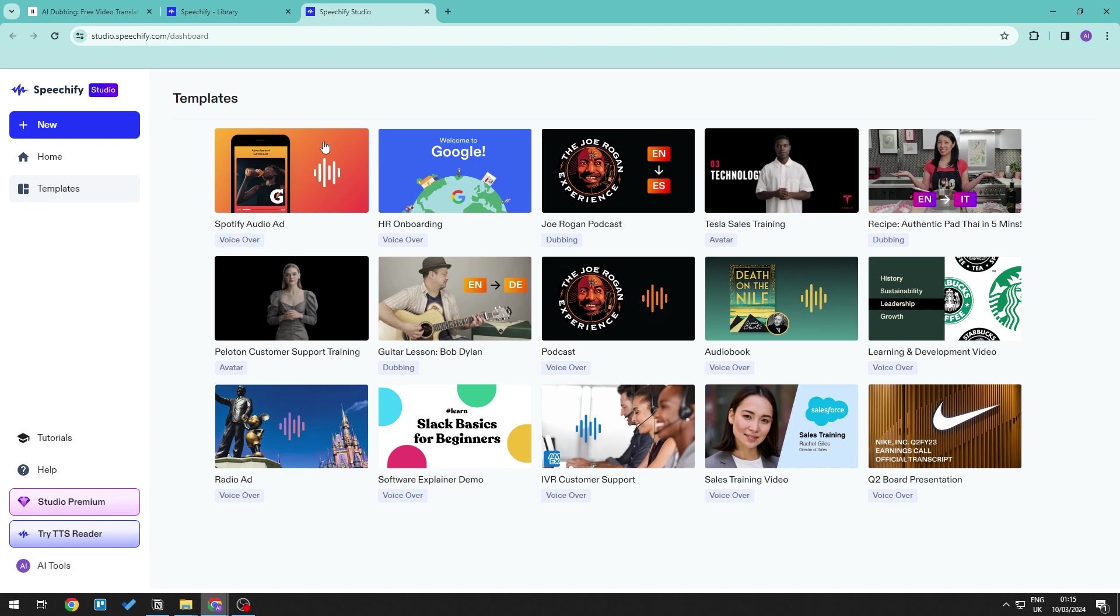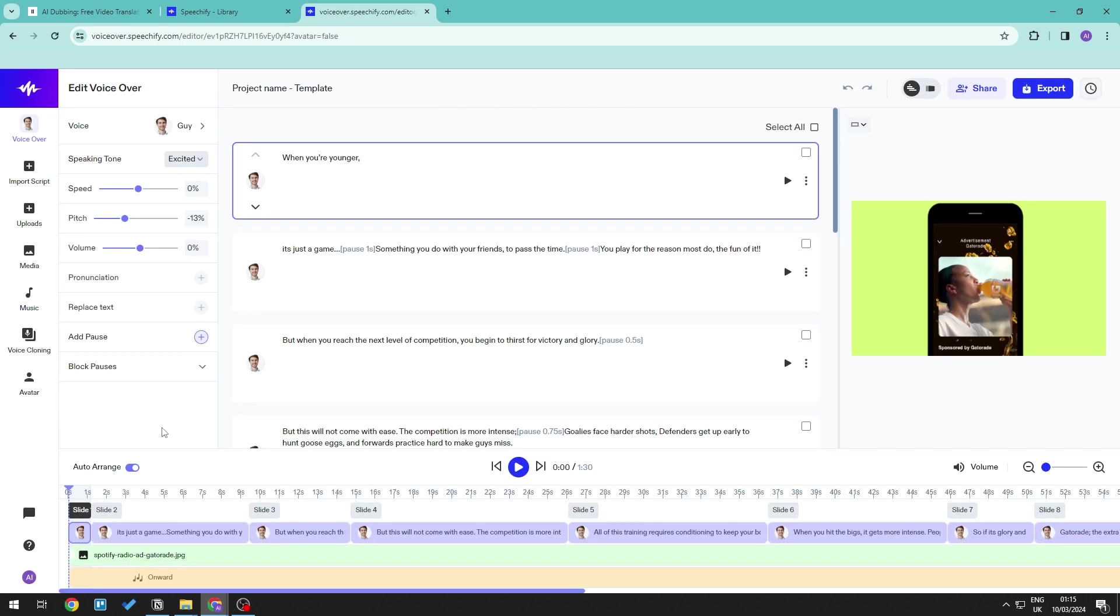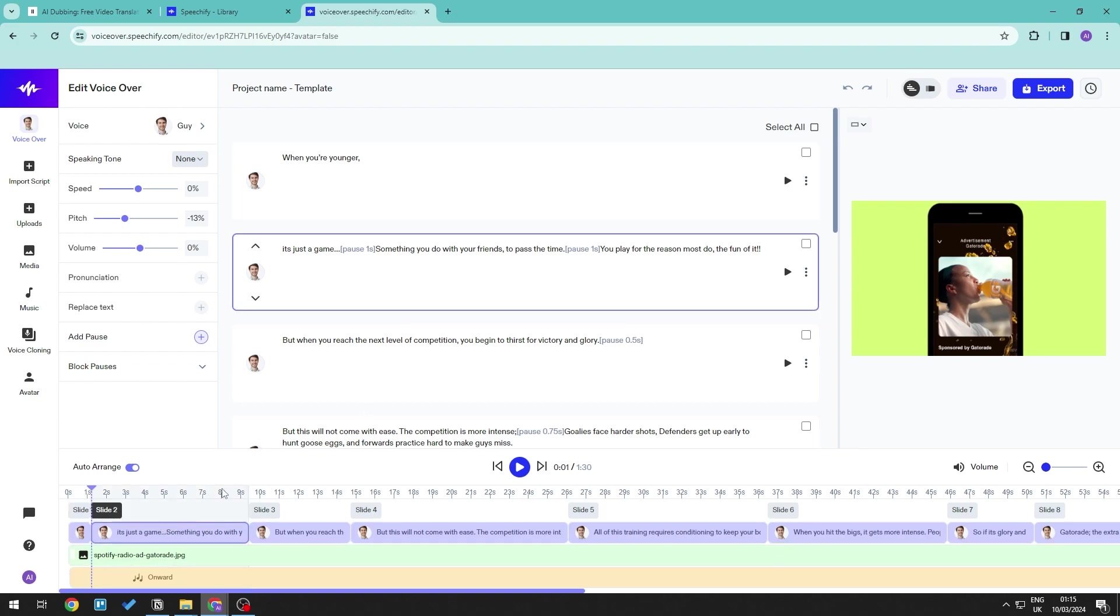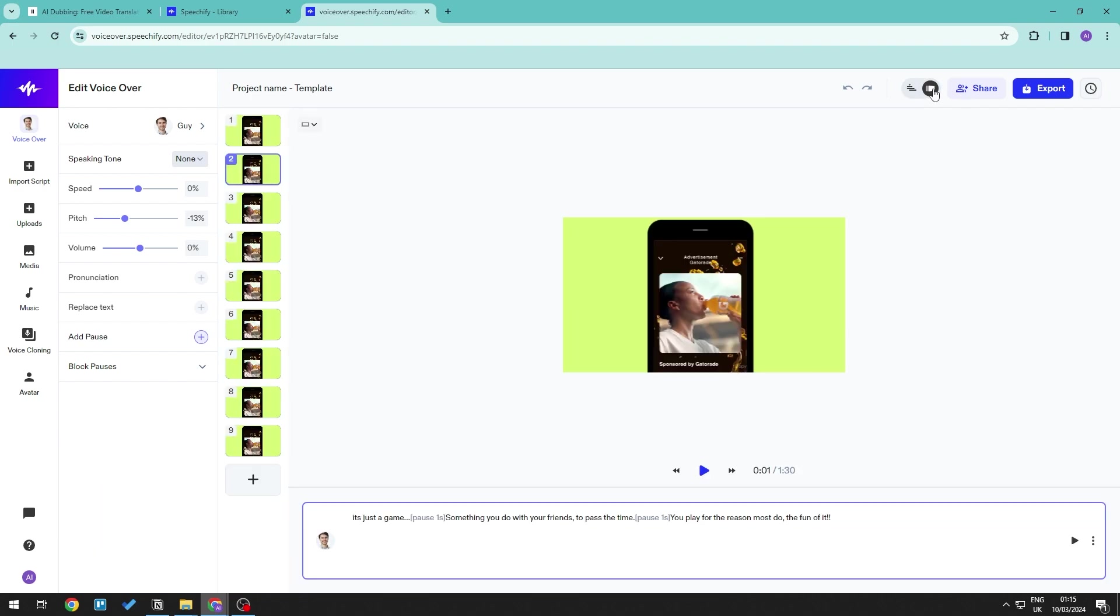So when it comes to voiceover itself, then this is what the editor would look like, where you can go ahead and make changes to the actual script itself. So you are able to go ahead and edit your content. So you're not just generating the speech, but you're also able to go ahead and adjust them into a content itself.